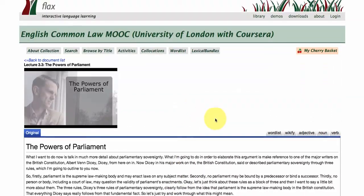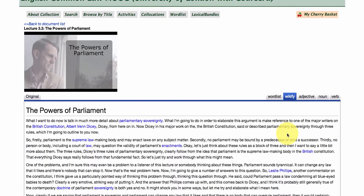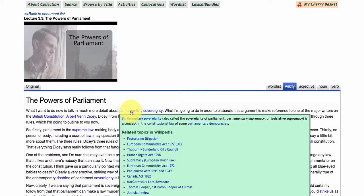To the right we've got some features here. I'll click on this one first — Wikify — and what it's doing essentially is linking Wikipedia to this lecture resource in FLAX. Keywords and key concepts from this lecture are being highlighted. Let's click on 'parliamentary sovereignty' and you'll notice there's a quick definition but also related topics in Wikipedia.